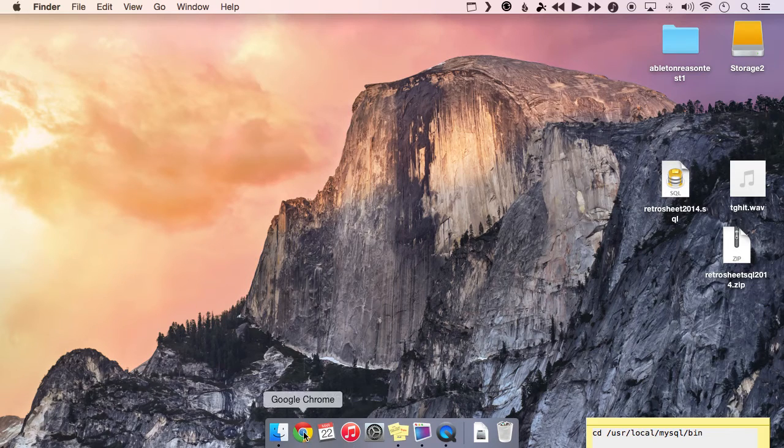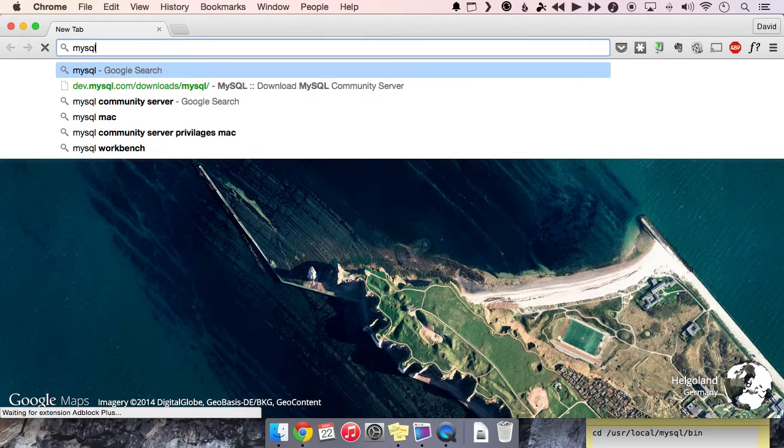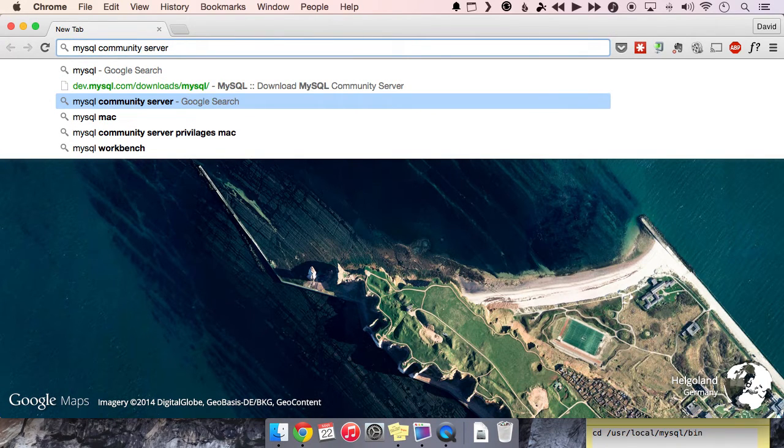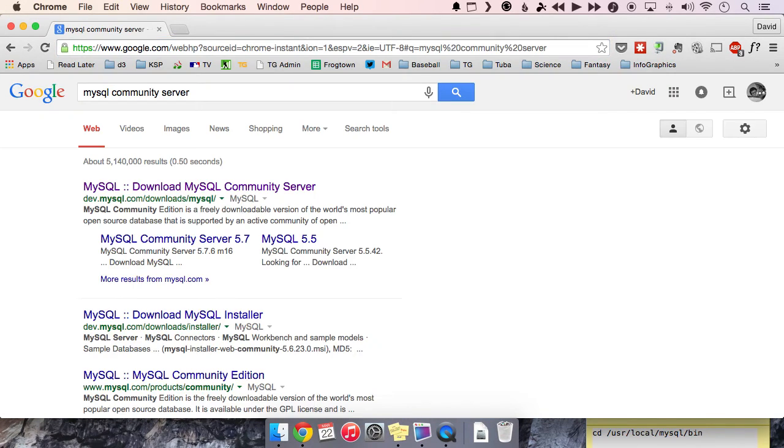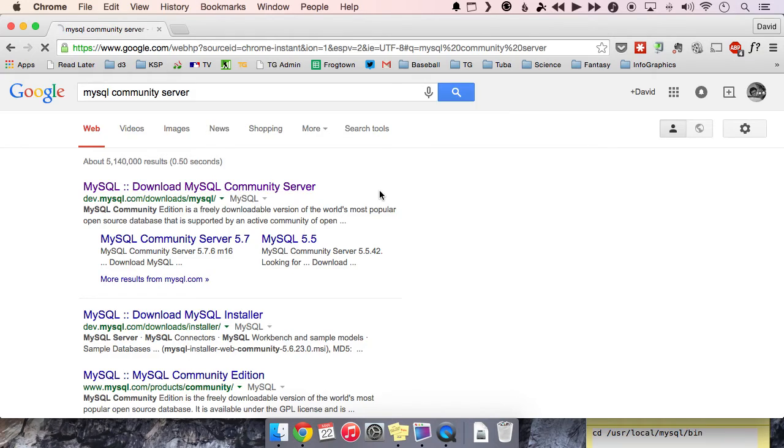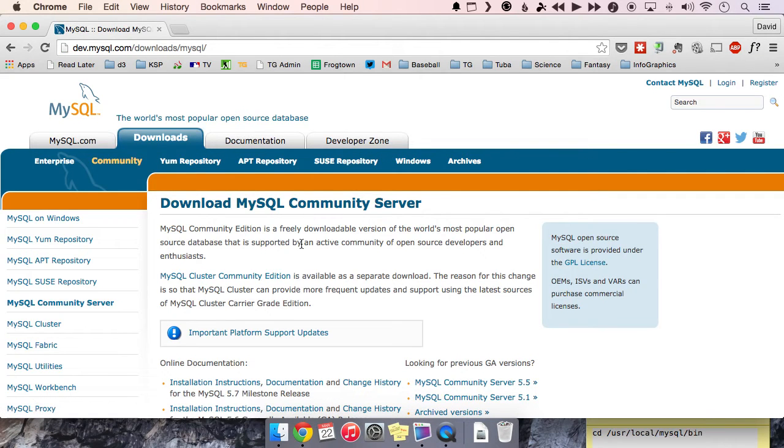So let's just open a web browser. And you're going to find MySQL community server. So this is the server program. The community part means it's free, it's open source, so you can load it on your own machine.